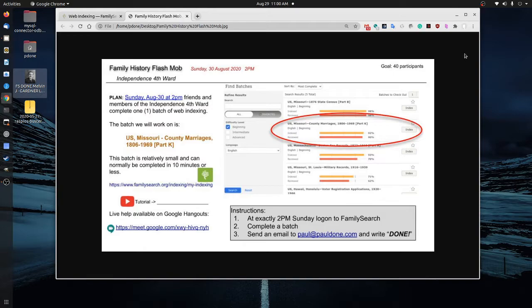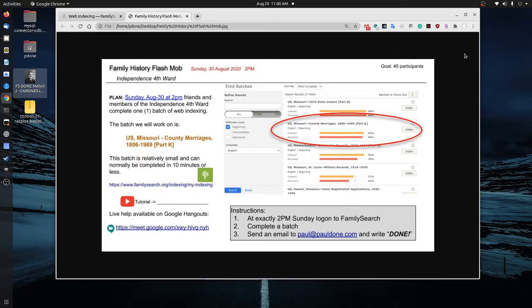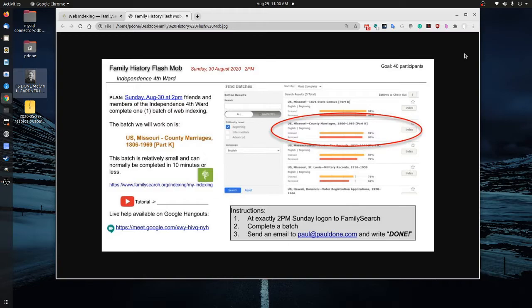It's that we all jump onto FamilySearch at the same time and create a family history flash mob. It's really quick and really easy. One of the batches that we'll be working on is U.S. Missouri county marriages. Now the easy thing about this one is it can usually be done in less than 10 minutes. But the idea is that we all jump on at the same time and work on a batch and then finish it up roughly at the same time.